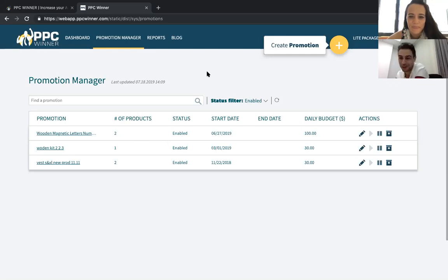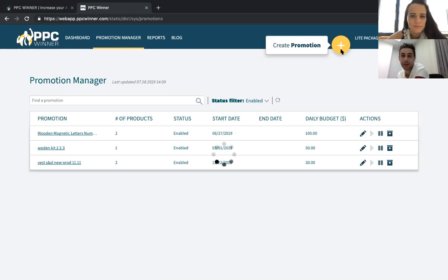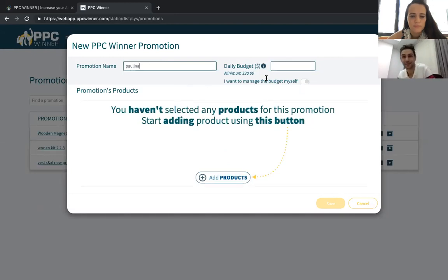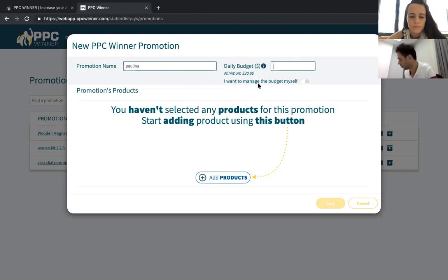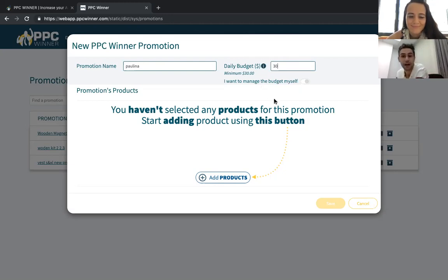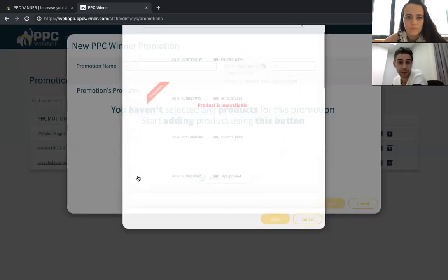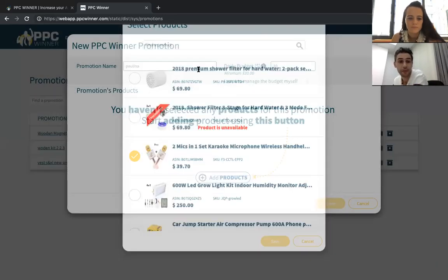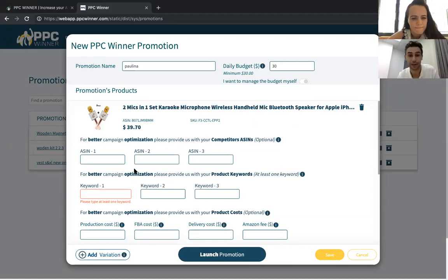This is our screen, this is the promotion manager. I just click here creating promotion, create a new promotion. I'll set up the budget and usually we recommend to start with the minimum 30 dollars. I'm going to choose my product and the product comes automatically from the integration, from the connection between systems. Let's say that I want to take this microphone.